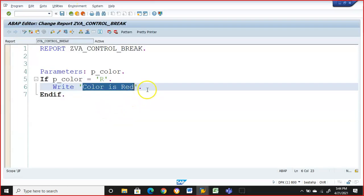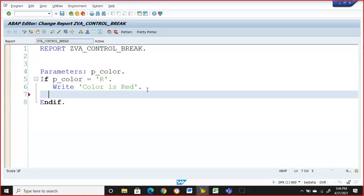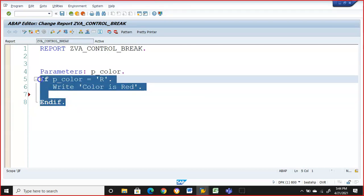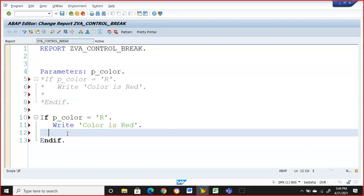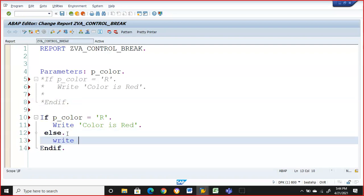If we give R, this is what we get. But other than this, we have ELSE. The ELSE part is always mandatory. So this is an IF-ELSE statement. Let me add ELSE with 'color is unknown'.